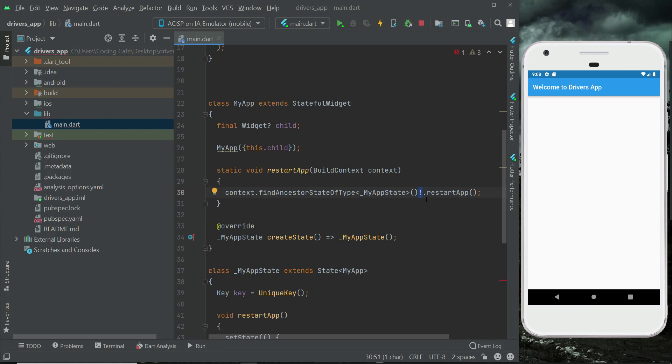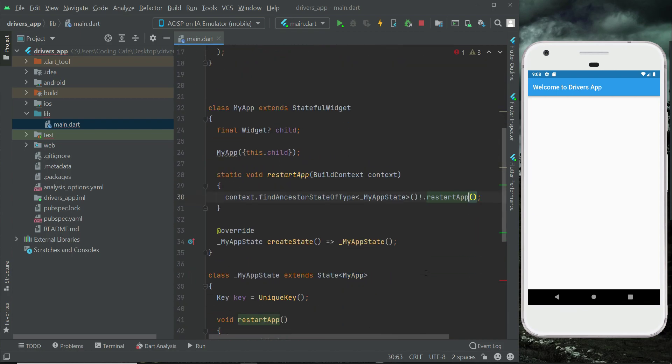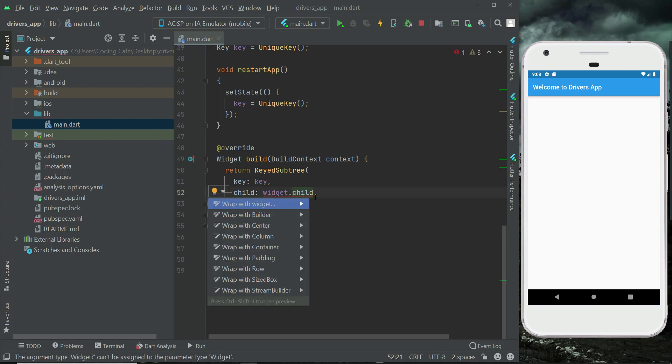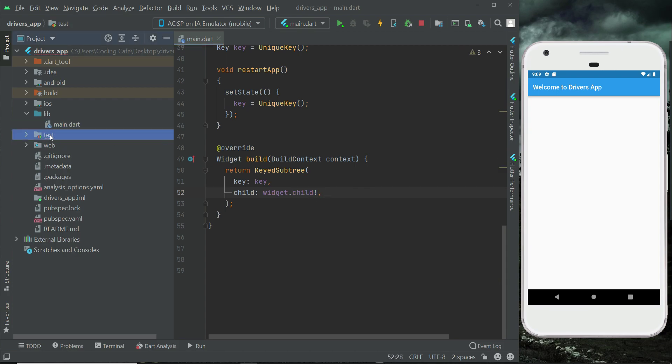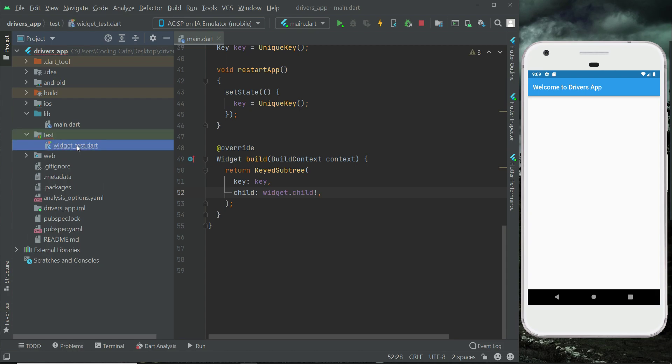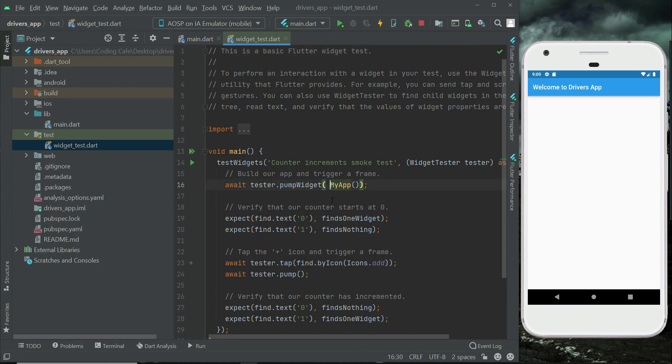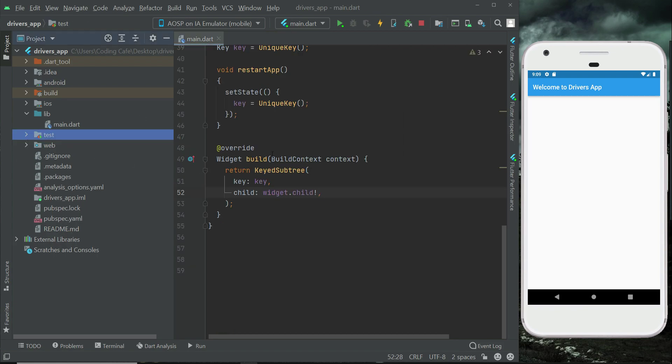And then also here we have to add after the child add the null check here as well. Now come here to the test, inside the test we have widget test.dart. Basically we are calling our MyApp from here, so remove this constant keyword from it. Remove the constant modifier from here because it is not constant. So yeah, everything is okay now.